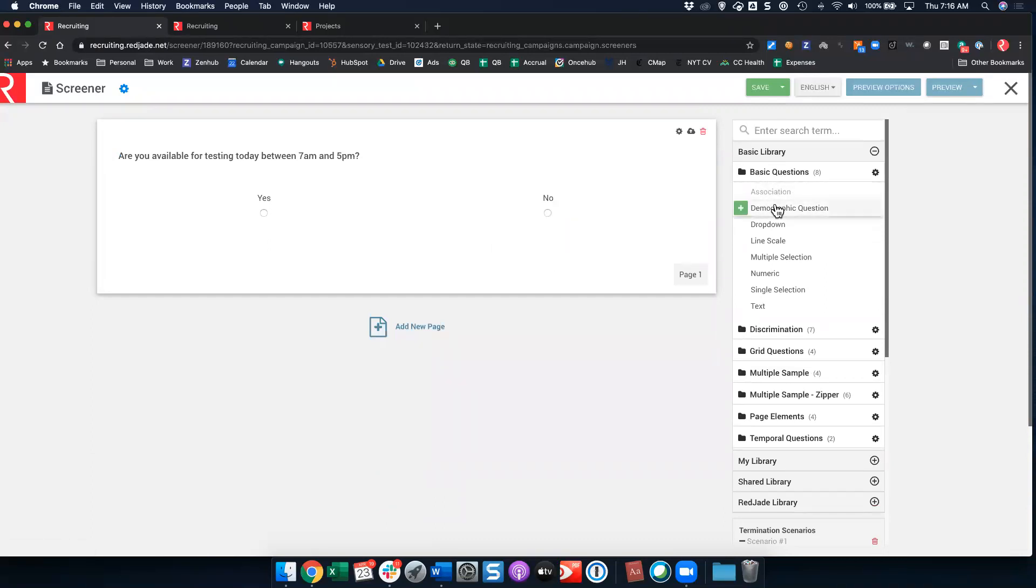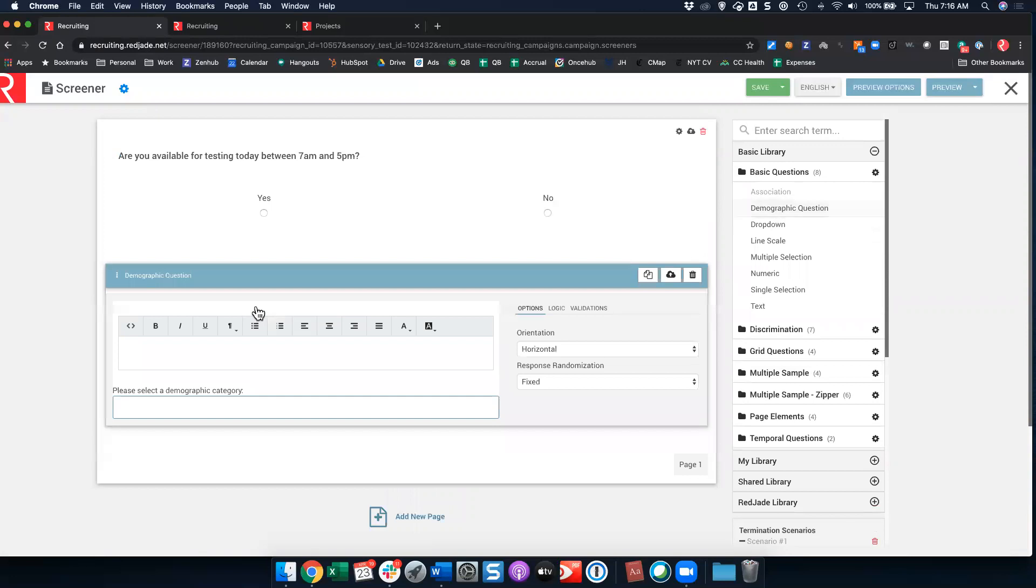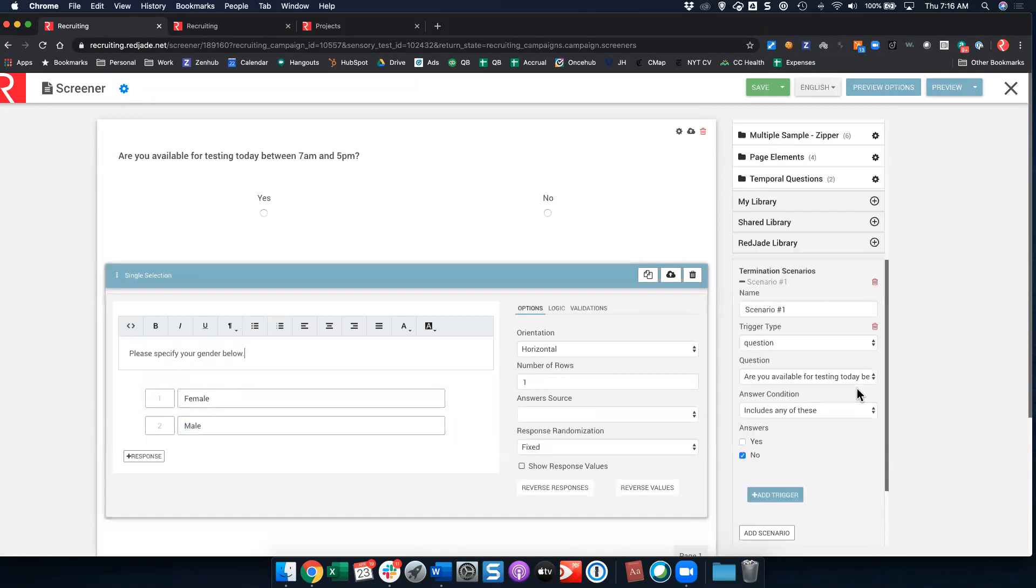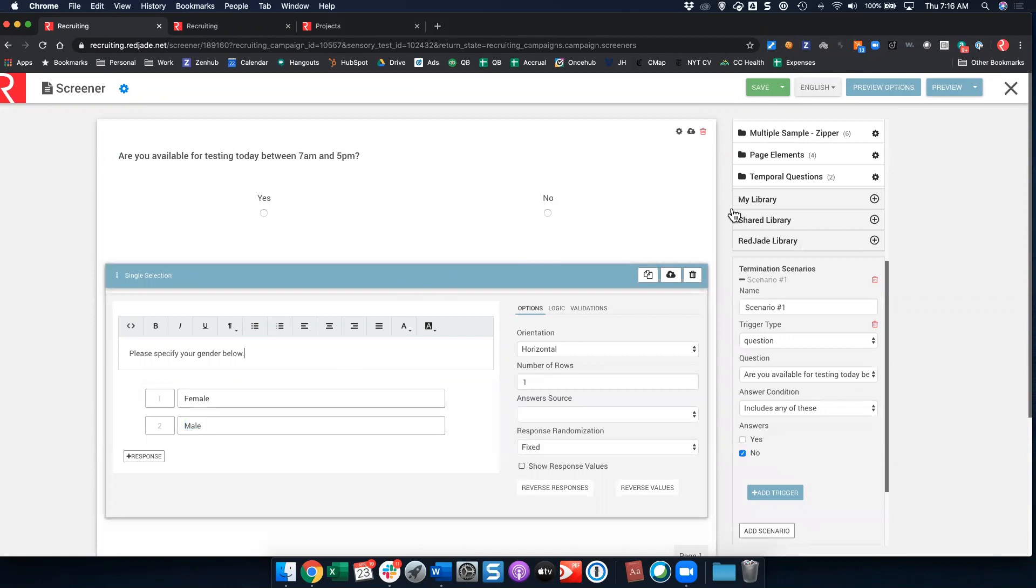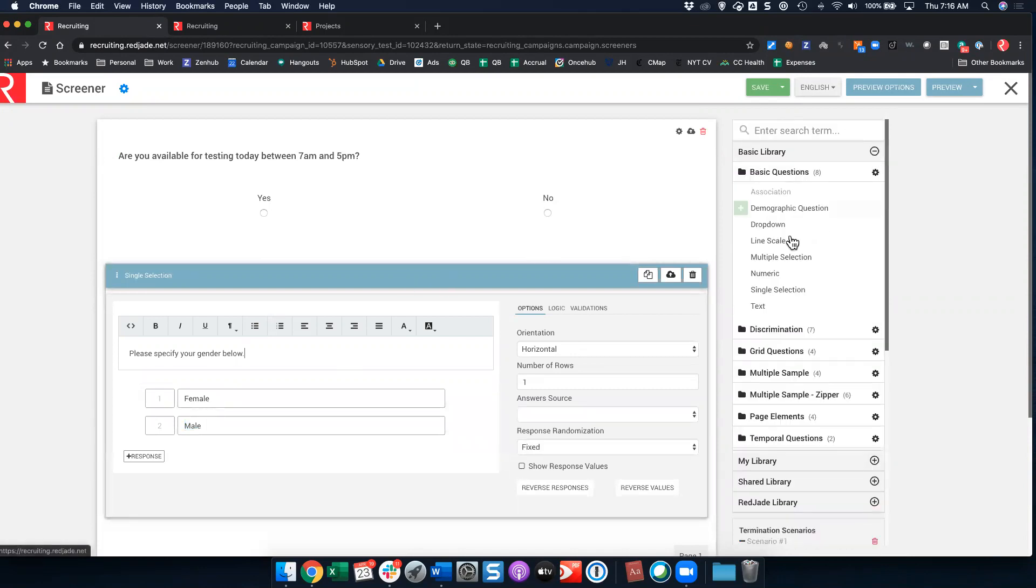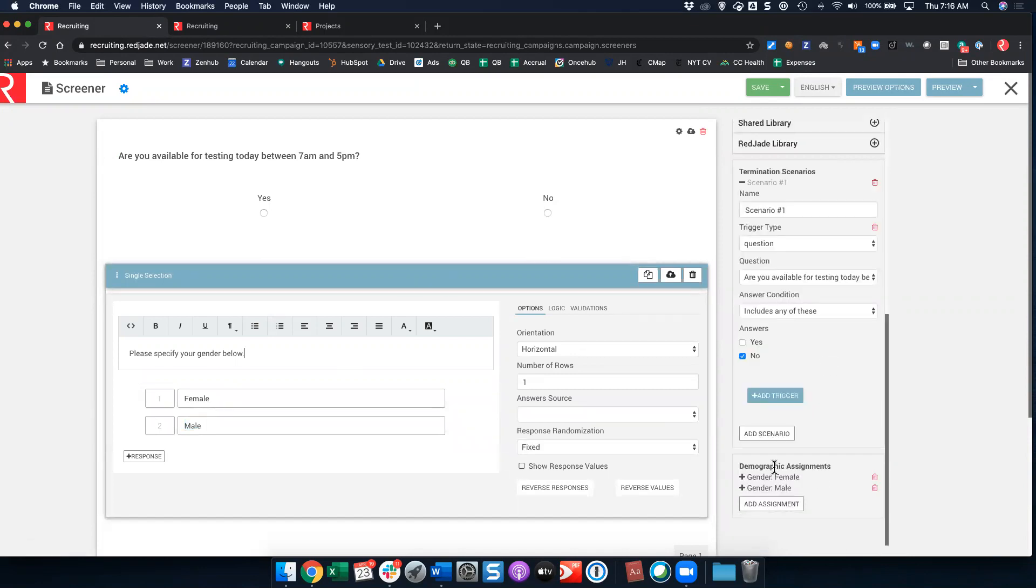I'm going to add another question. You'll see in my basic questions library I have this demographic question. I'm going to click the plus button and from here I can add the quotas that I set up in the previous step. So both of those quotas were available to me and here I might say, please specify your gender below. You'll see because I added that from this demographic question, the demographic assignments are already made for me automatically. I don't have to go back and hand into those demographics.